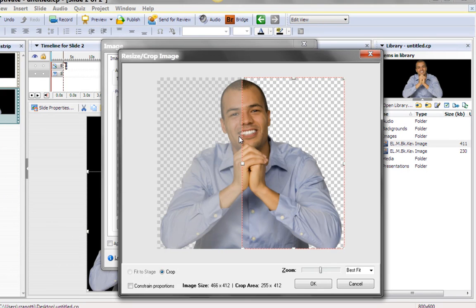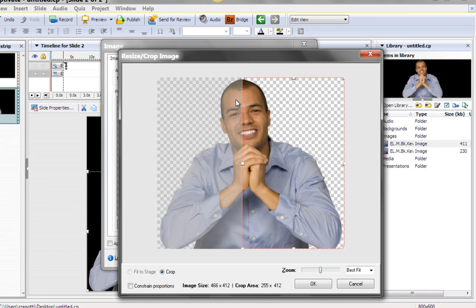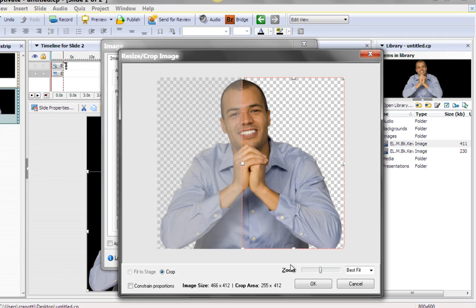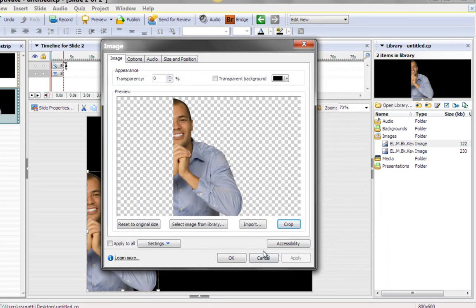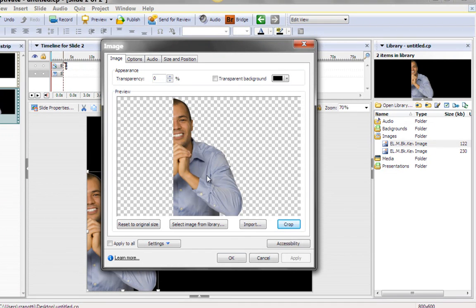So what Captivate does is, whenever you crop something, it shows you in a different color and a little blurrier what will be deleted from the image. And in clear and good color mode, you see what will be kept. So this is what we want, about half that image.